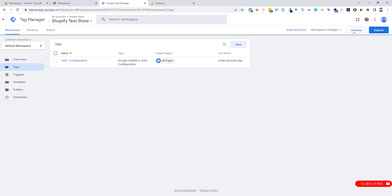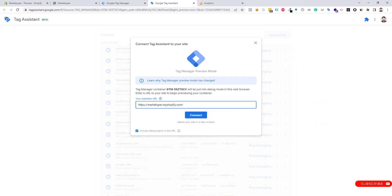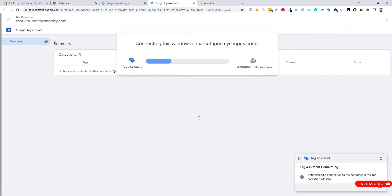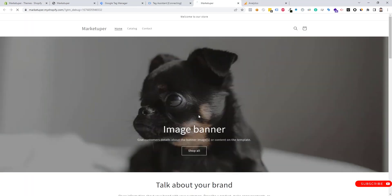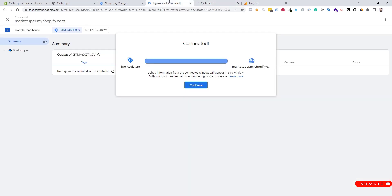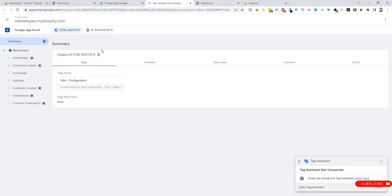Now we need to click on Preview, put our website URL in, and click the Connect button. We can see our Google Analytics 4 is connected.